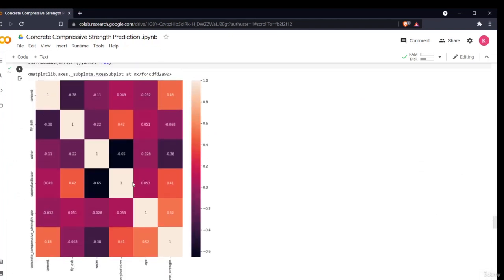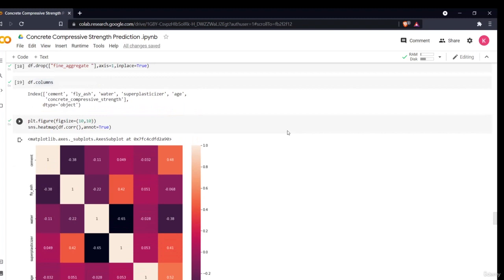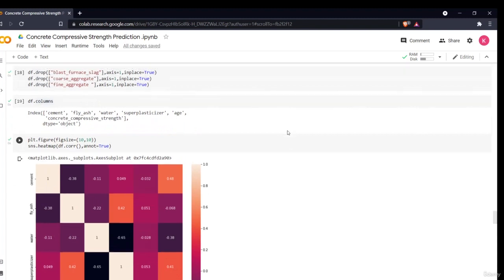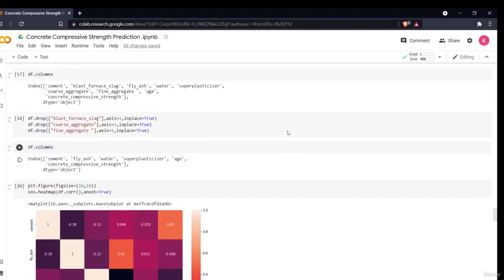After dropping those columns, the remaining features show better correlations with concrete compressive strength: age at 0.52, super plasticizer at 0.41, water at -0.38, fly ash at approximately this value, and cement at 0.4. These features show meaningful correlation and will contribute to predicting compressive strength. We removed the other columns because they showed no significant relationship with the dependent variable.